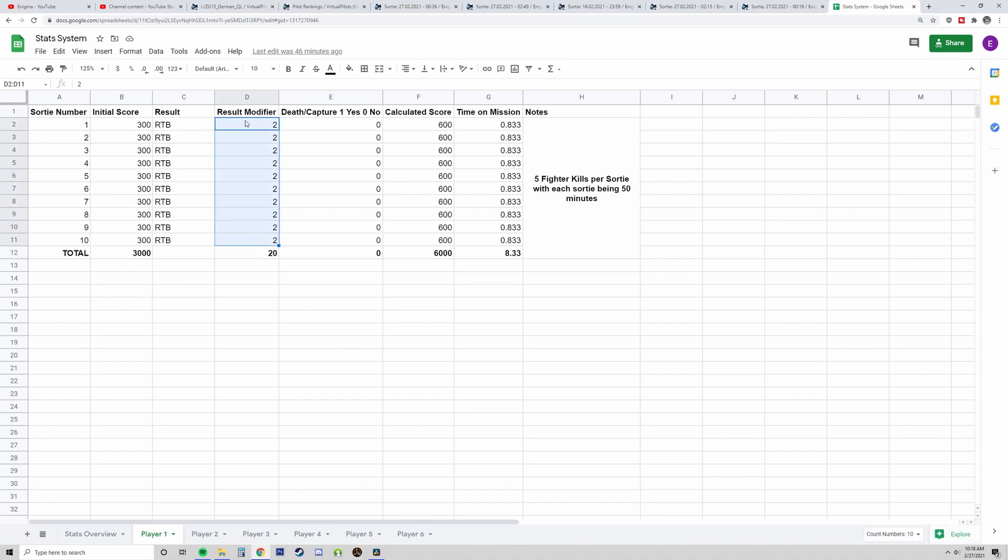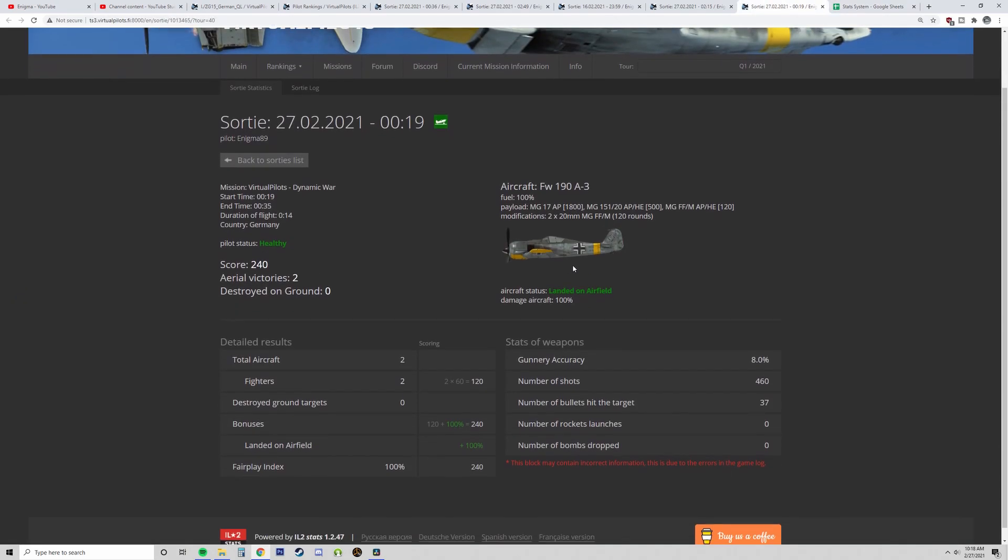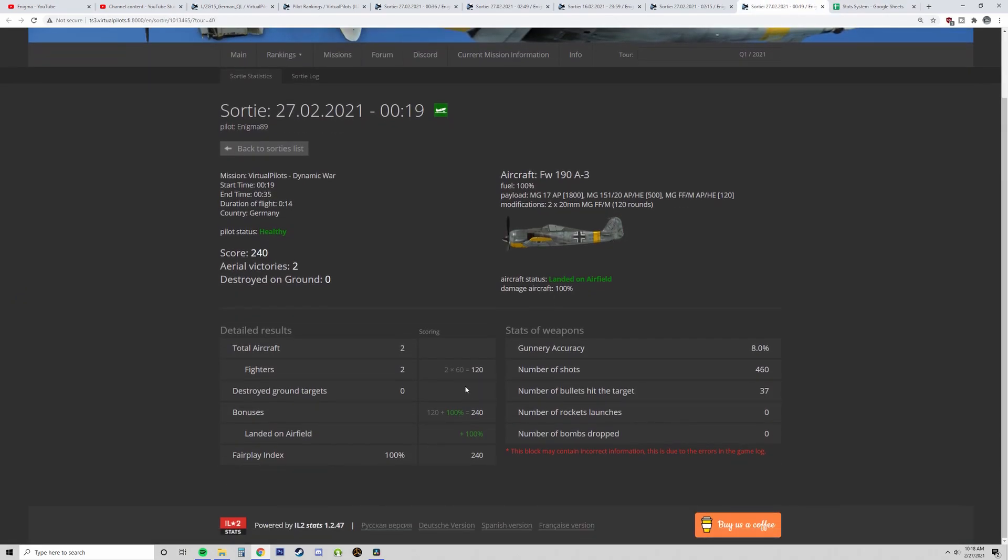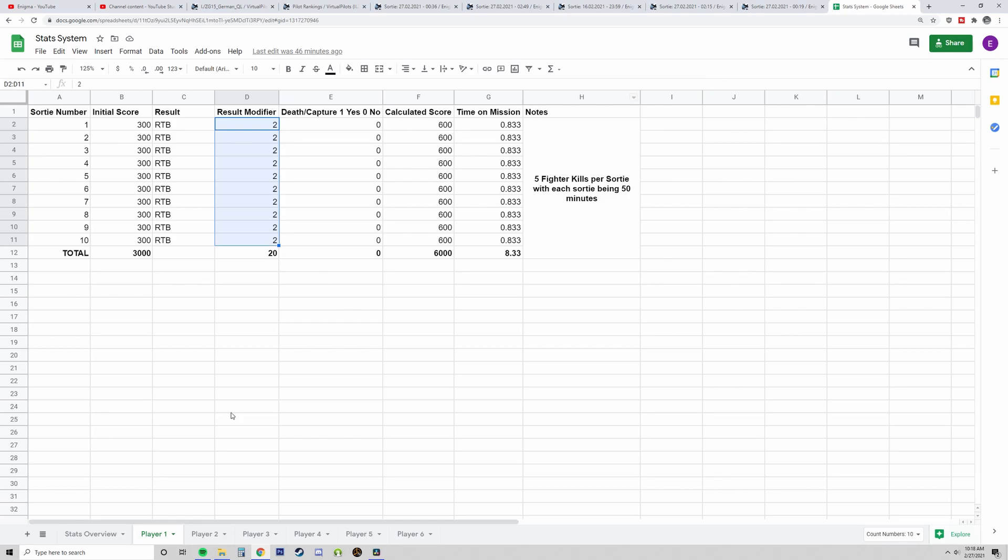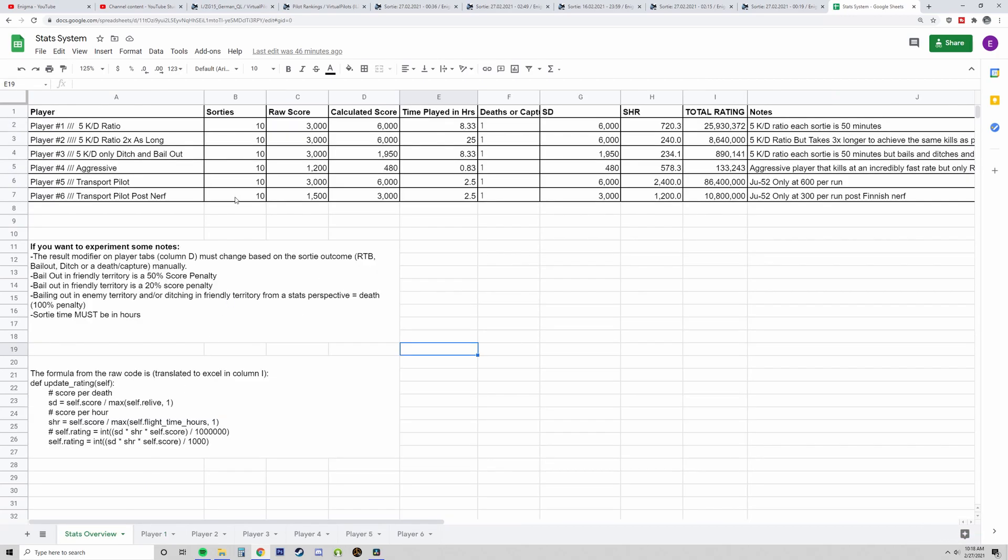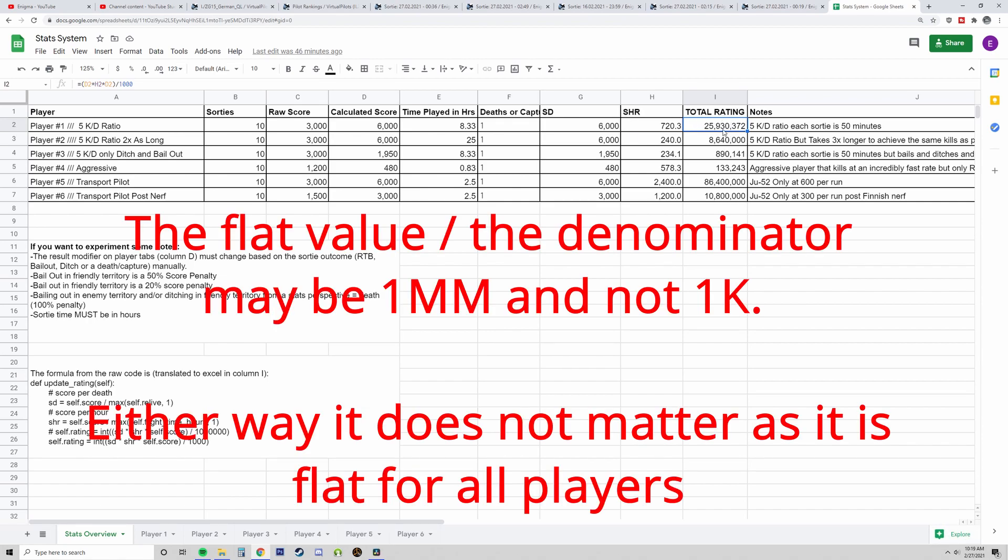And because he RTBs, his score is doubled. There's a modifier applied to sorties which looks like this. I got two kills, 120 points, the raw value multiplied by two because I RTBed, so 240 points. I broke this down and it calculates out where I have SD and SHR. And this guy gets about 26 million points, which is a lot.